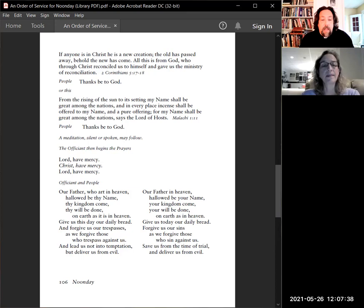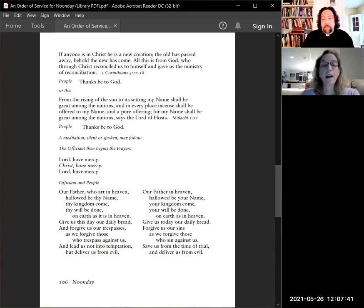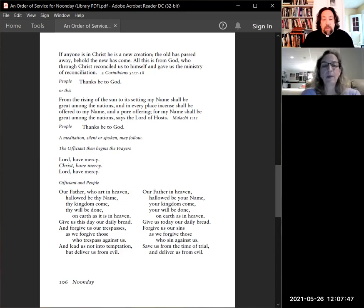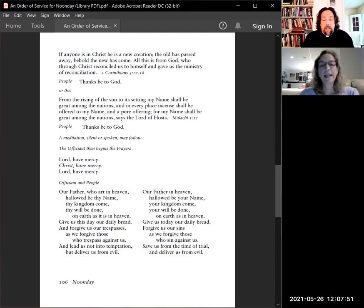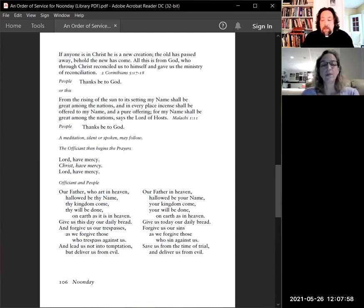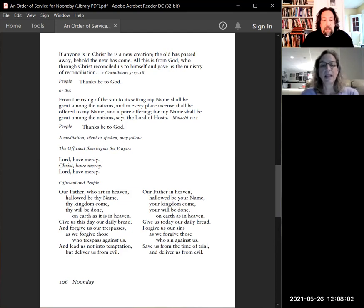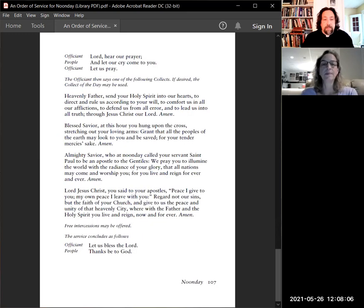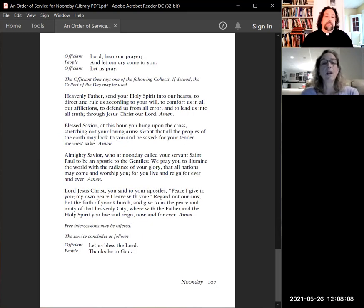Lord, have mercy. Christ, have mercy. Our Father in heaven, hallowed be your name. Your kingdom come, your will be done, on earth as in heaven. Give us today our daily bread. Forgive us our sins, as we forgive those who sin against us. Save us from the time of trial, and deliver us from evil.